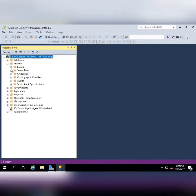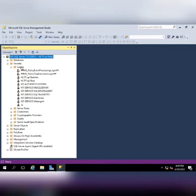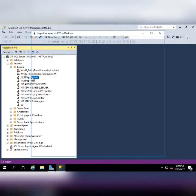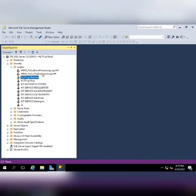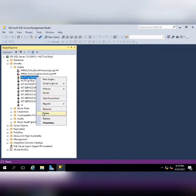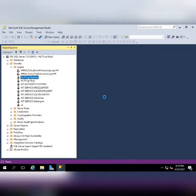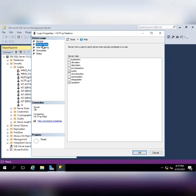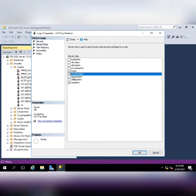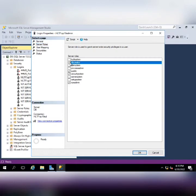In logins, I am going to SP19 admin, and for this I am going to change its properties and I am going to add some additional roles that is security admin and DB creator.